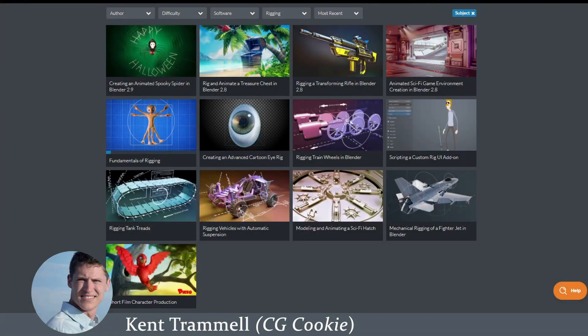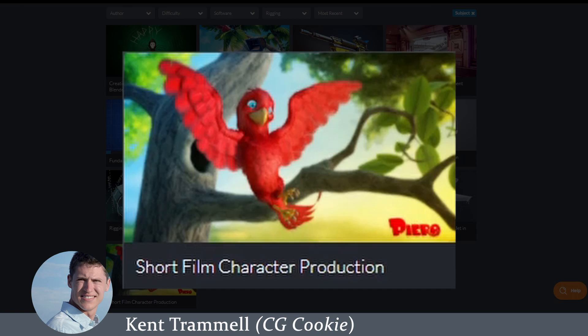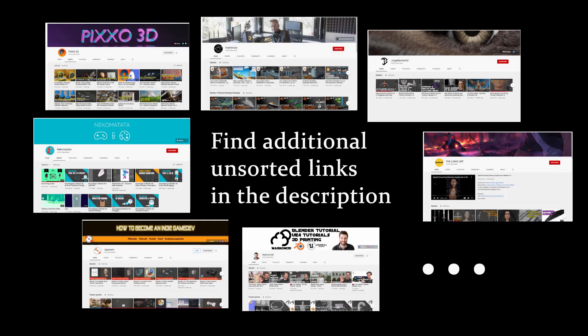Another old course I would highly recommend is Kent Trammell's Short Film Character Production. This course is only available with a subscription to CGCookie. It shows you the full process of creating a bird character, and the rigging portion is really detailed — like everything that Kent Trammell does. You can learn a lot from this, but the course uses the old Blender interface and you can only access it with a CGCookie subscription. I hope you liked this list of resources and I hope you'll find a favorite among them and start studying. In the description I'll also share a bunch of unsorted links containing bits and pieces of rigging knowledge.